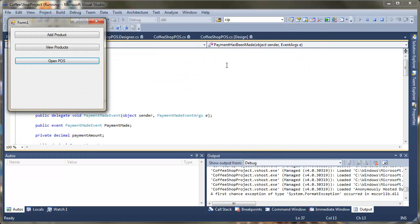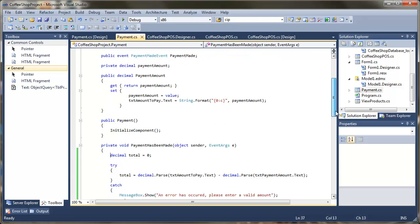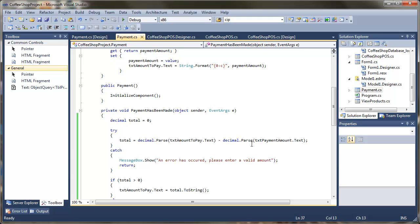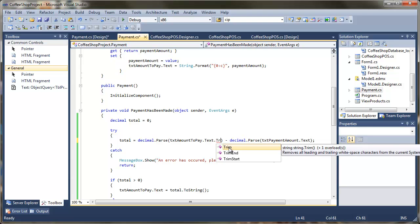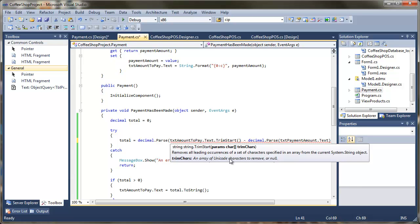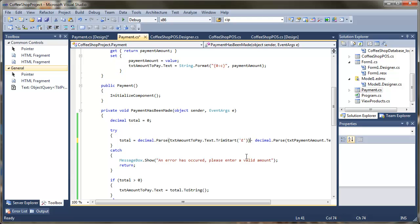Going back into the form, the issue is we are formatting the value with a currency format so there's a pound sign prepended. The easiest fix is to trim that pound sign away before doing the conversion. Inside the Decimal.Parse call for txtAmountToPay.Text, we add .TrimStart and tell it to trim the pound sign character from the start.